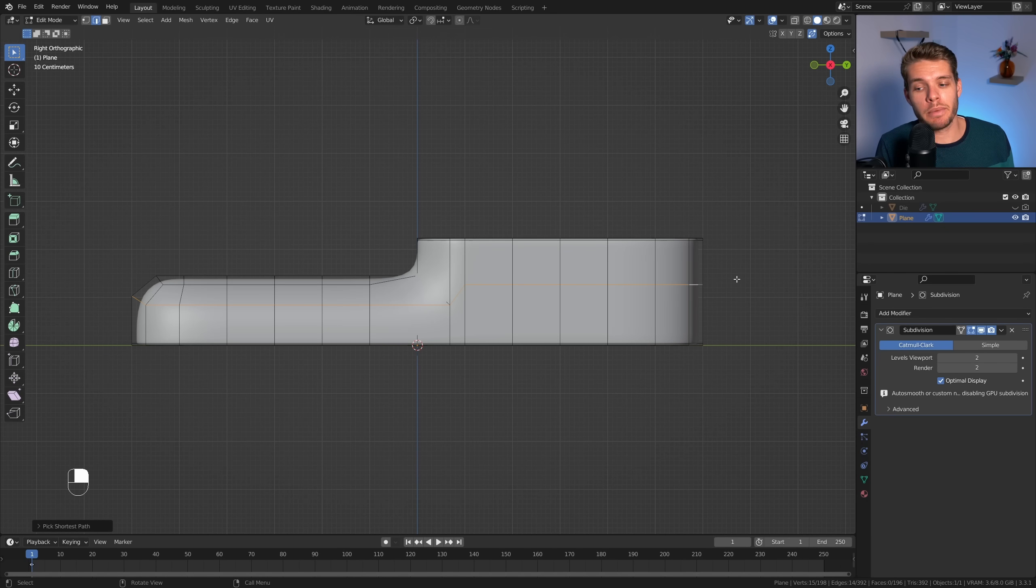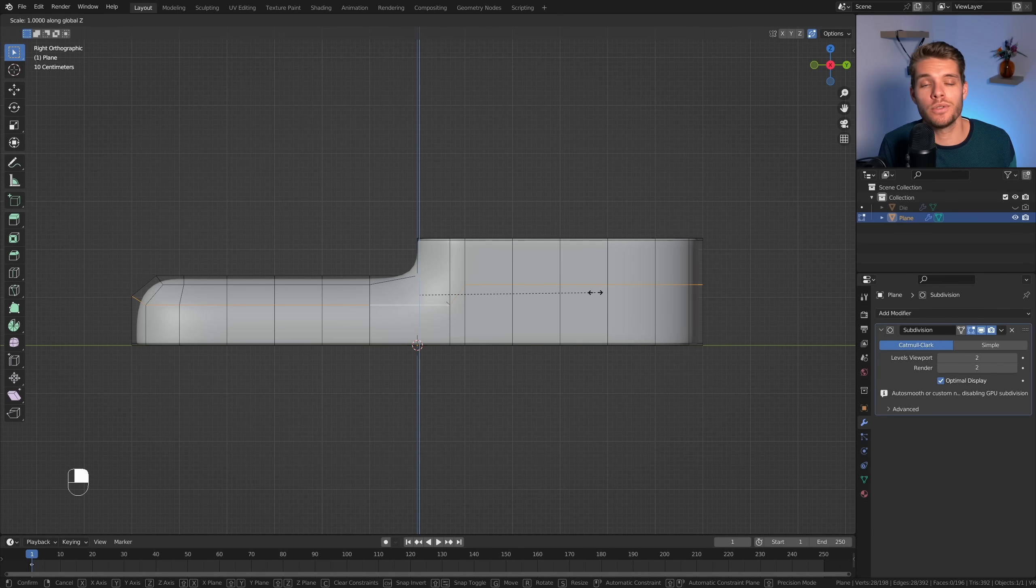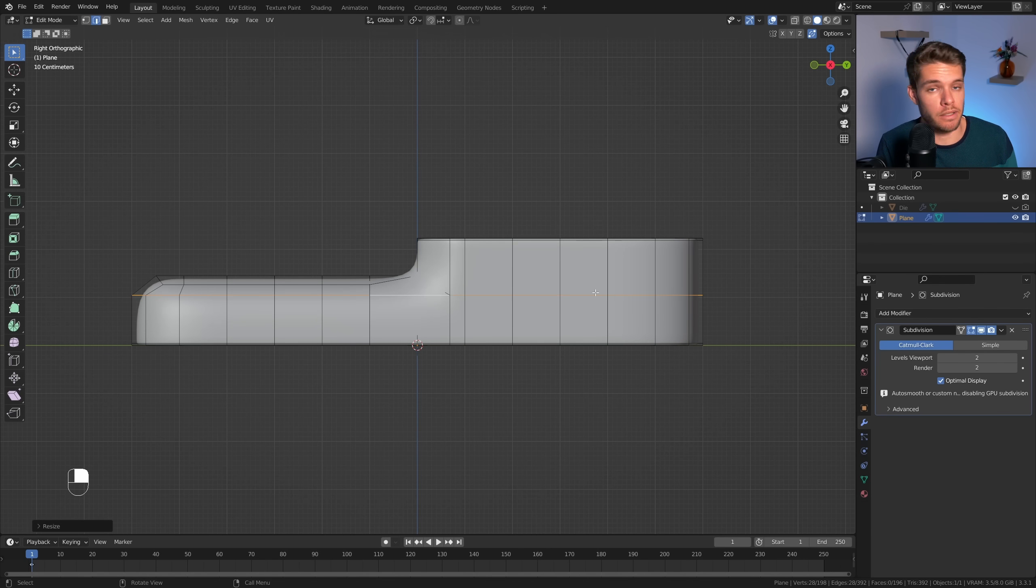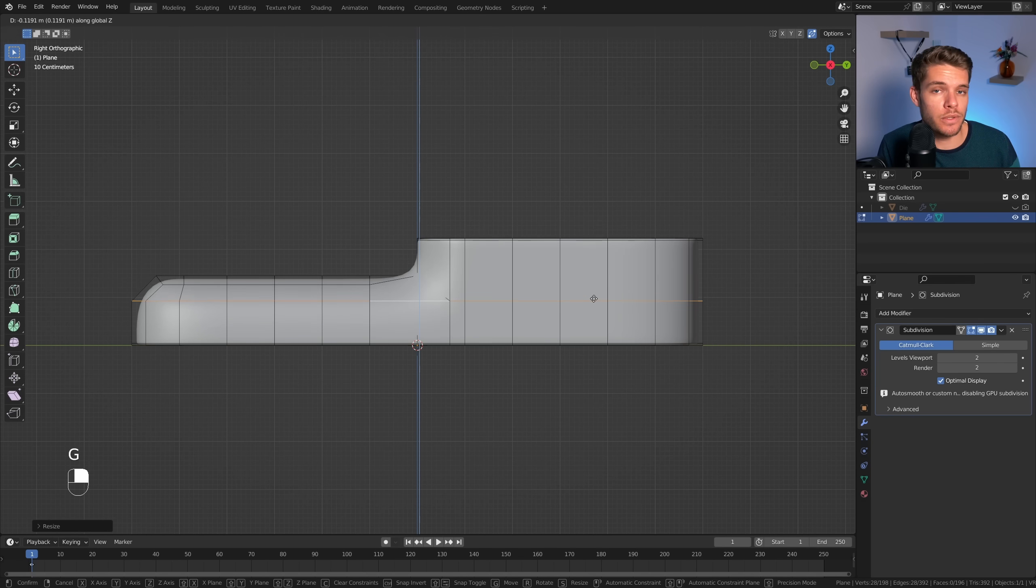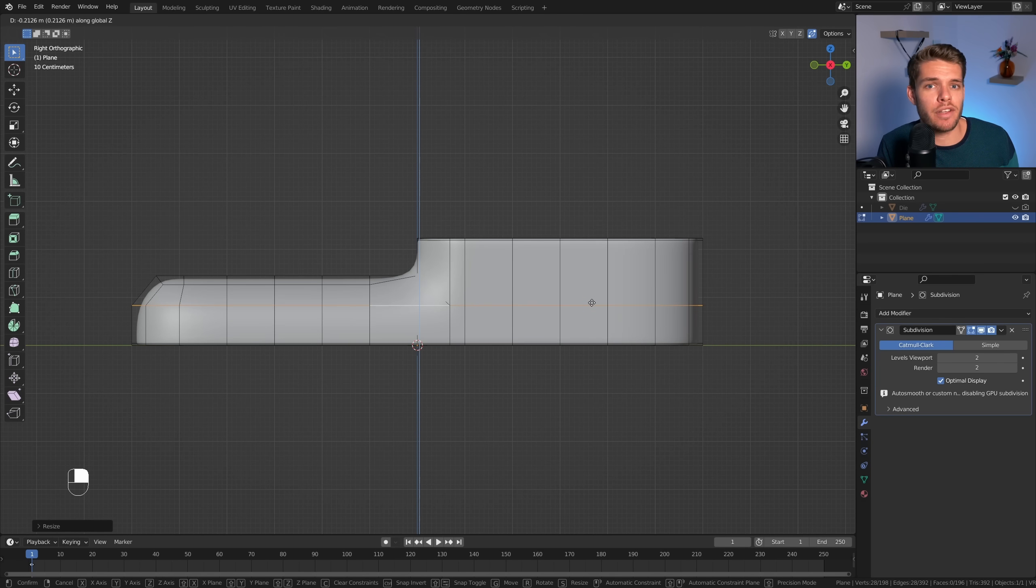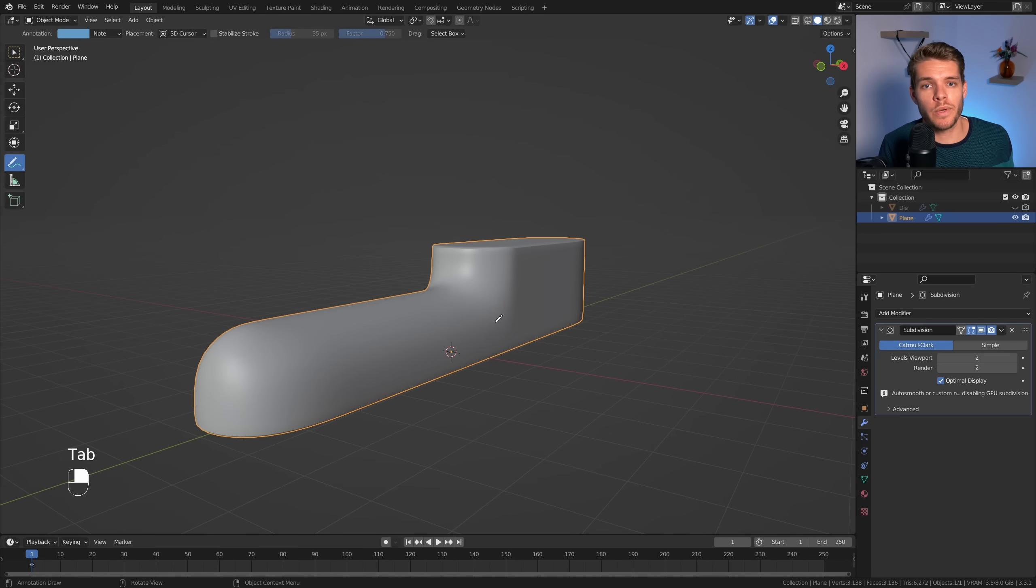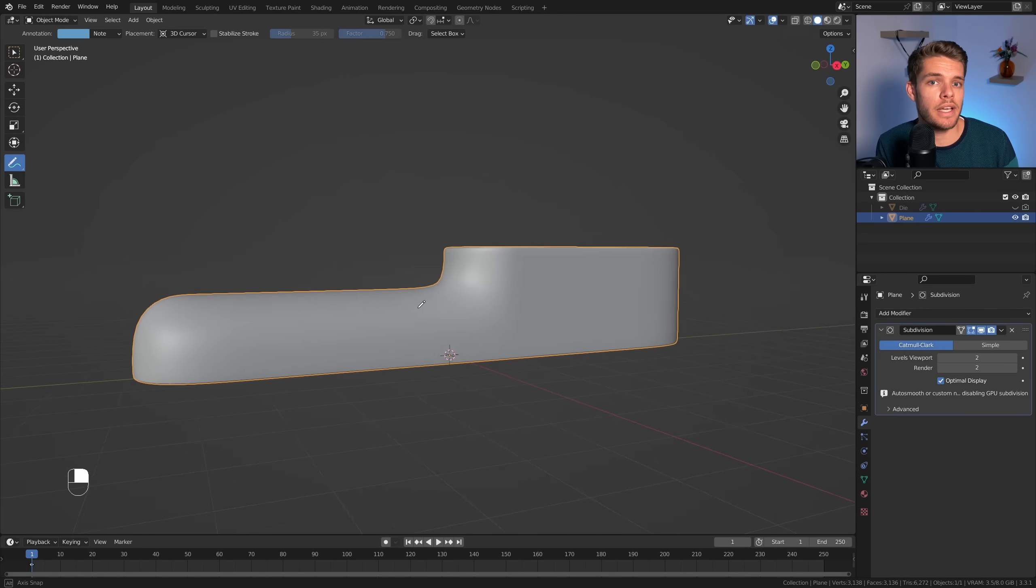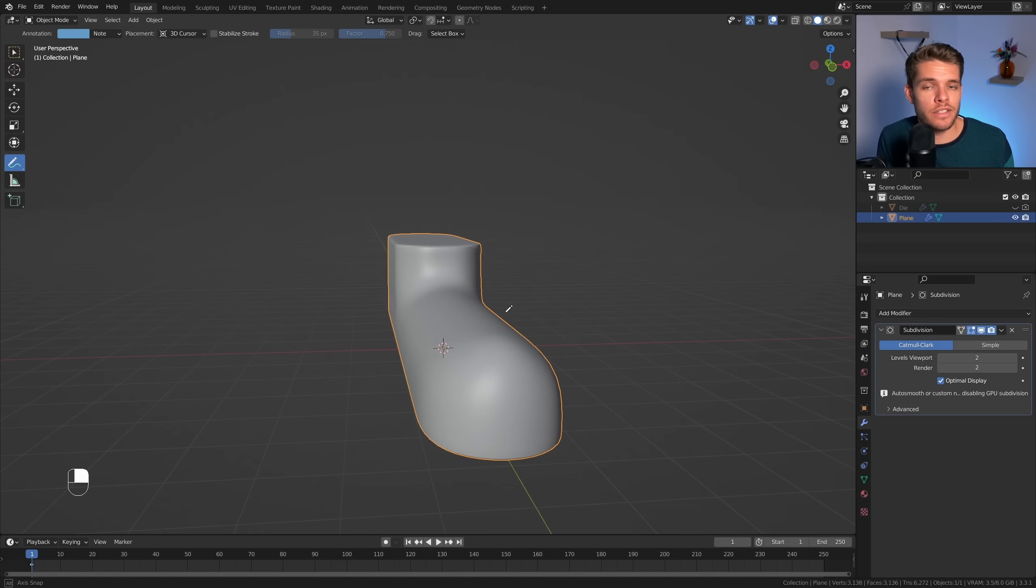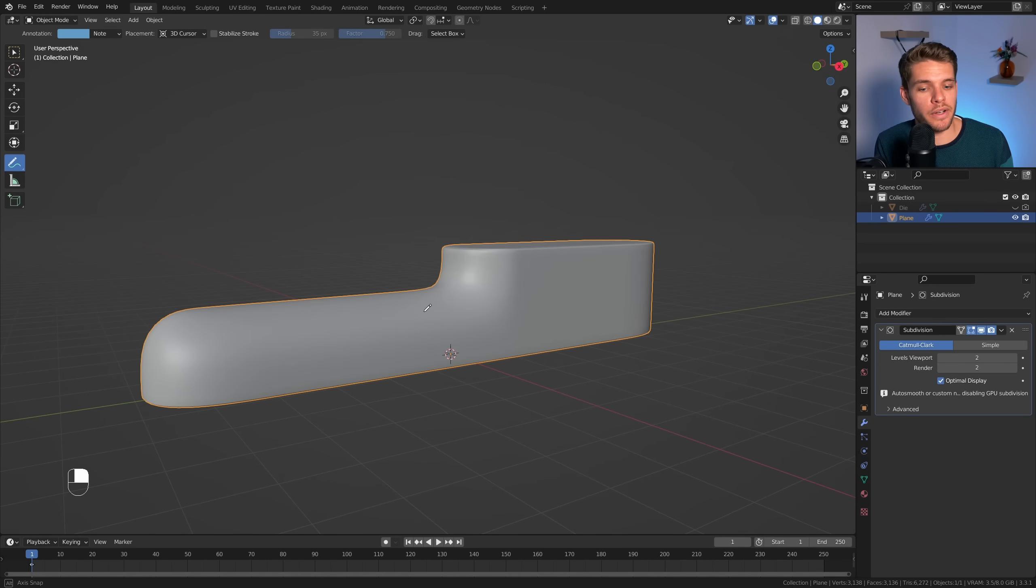Now when doing all of this try to keep all of the edges as flat as possible on their respective axes. You can easily do this by selecting the edge, hitting S to scale, choosing the proper axes x y or z and hitting 0 to scale it down to 0. So now we have a flat edge which is perfect for subdivision modeling. Alright so we now have our general shape done and it's starting to resemble the actual product.